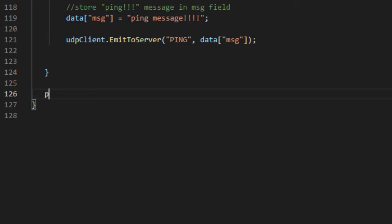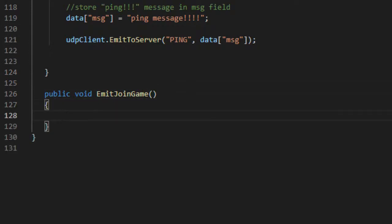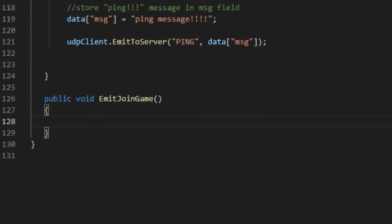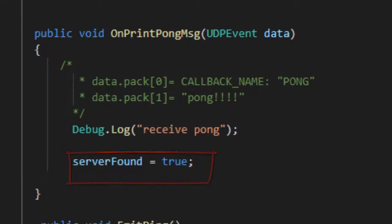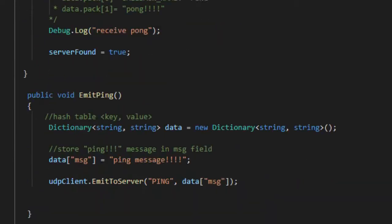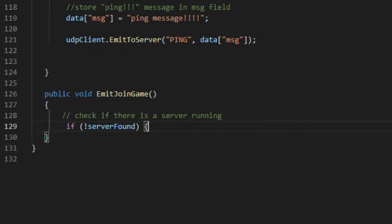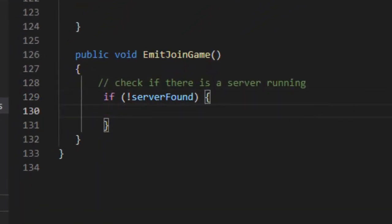For that we will create the emit join game method to start a new server and make the client connection to the server. If a server was found the value of the variable server found will be true. In emit join game we check the value of the server found variable again.